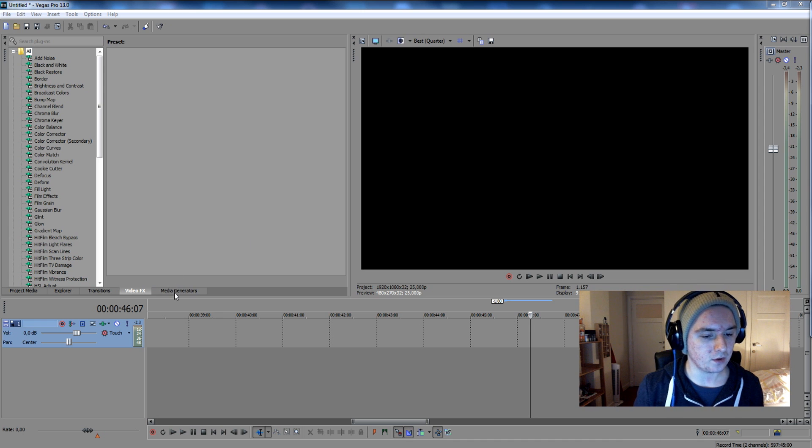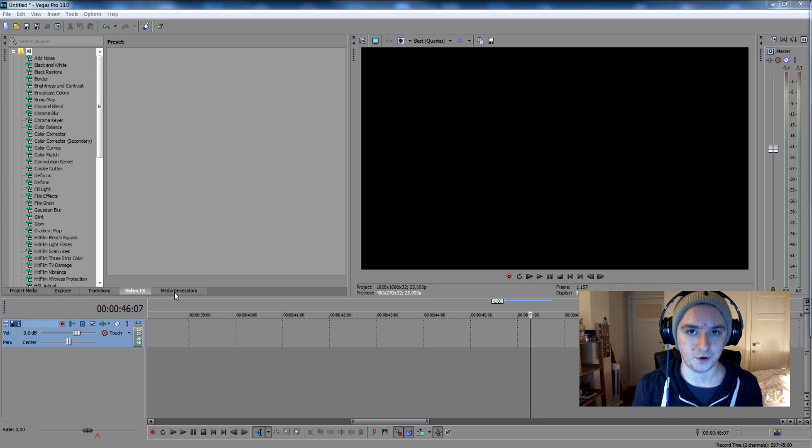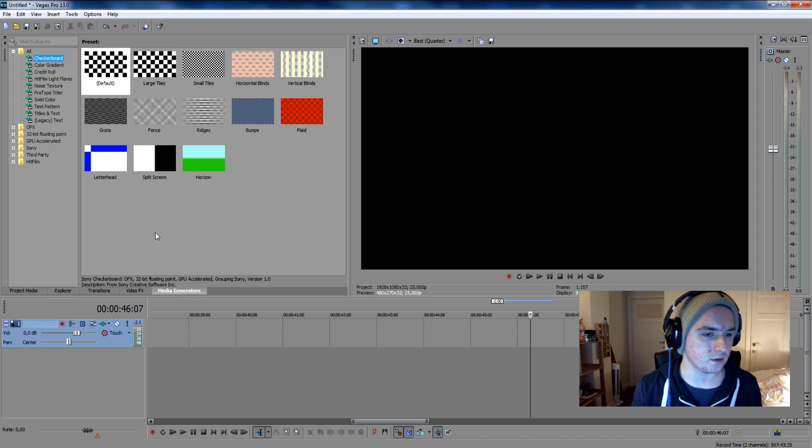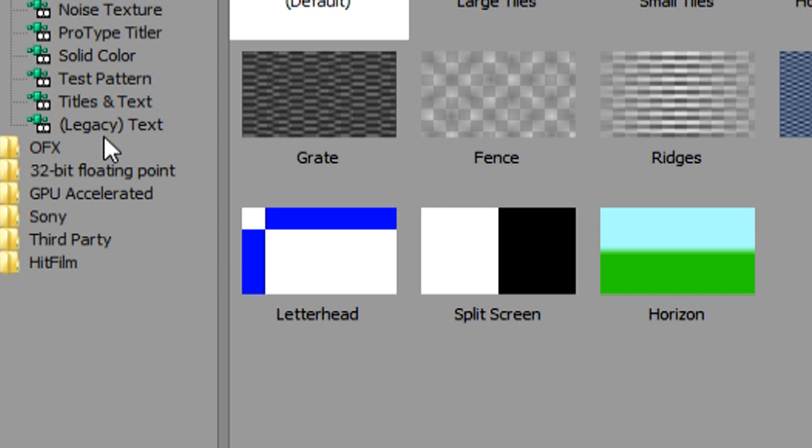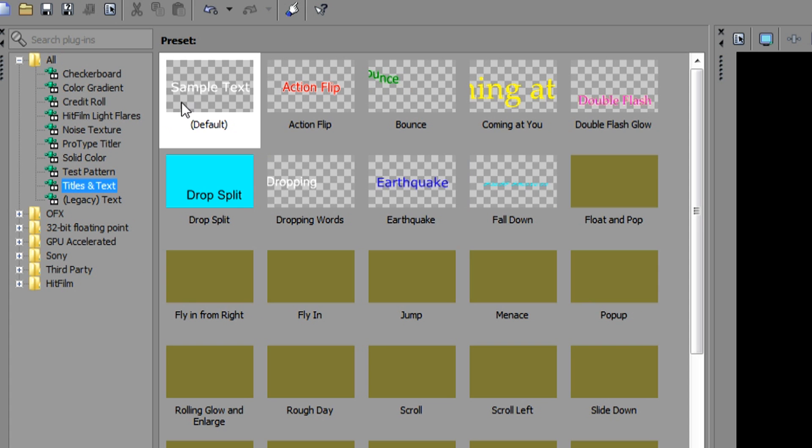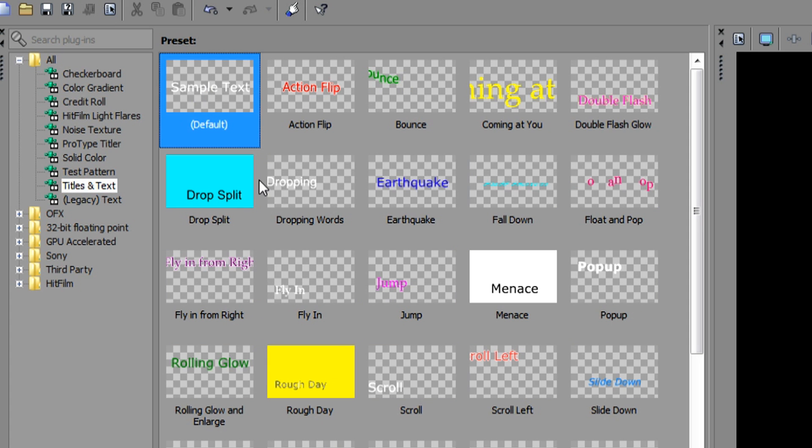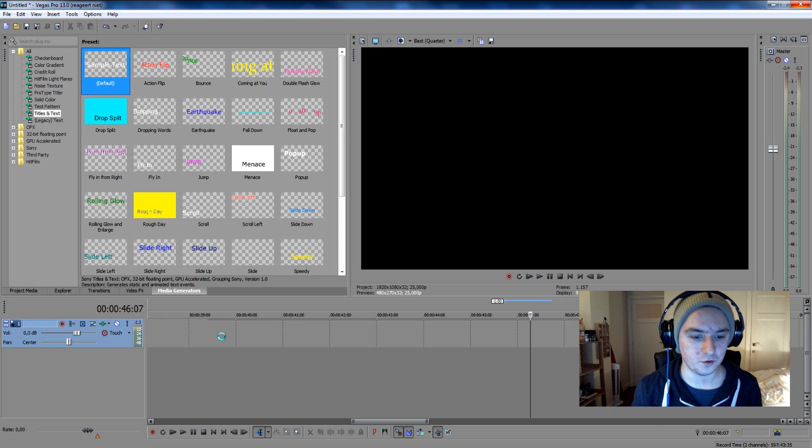Okay, so let's say that we want to pop up our name in the middle of the screen. We're going to go to media generators, titles and texts. You want to pick this one and drag it into your video track.